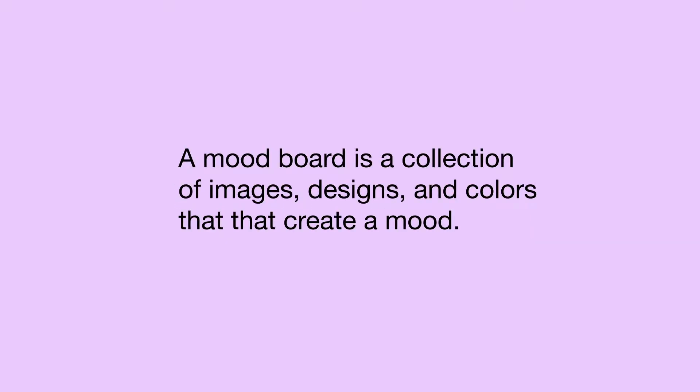Essentially, a mood board is just a collection of images, designs, and colors that when put together create a mood. You then use this as inspiration for a project.